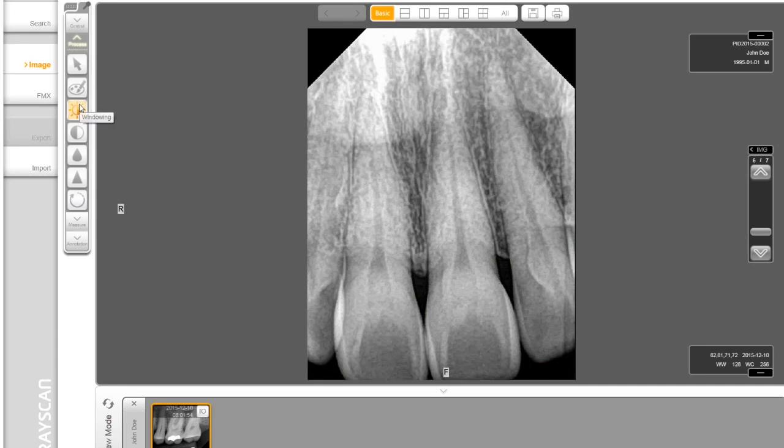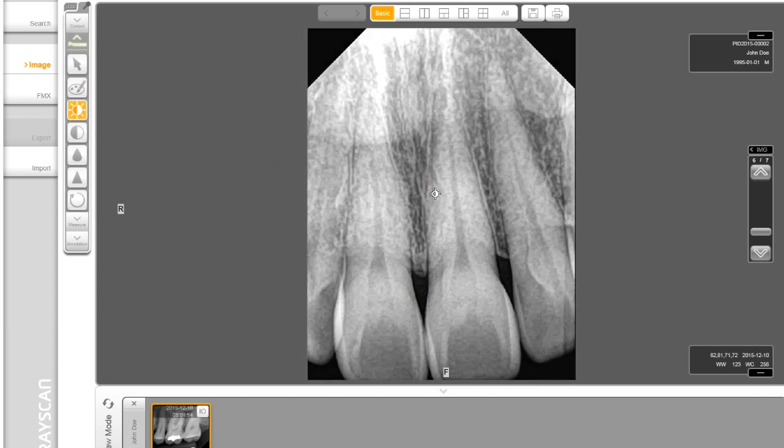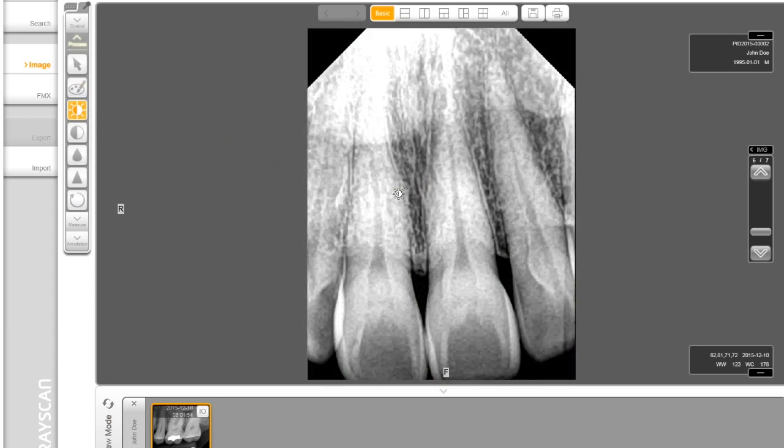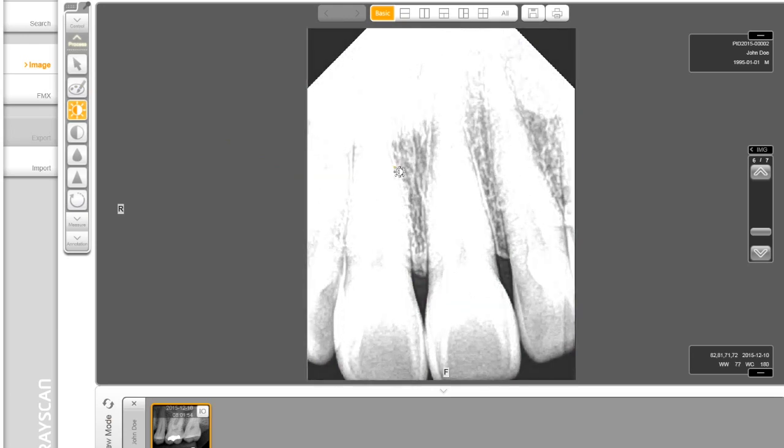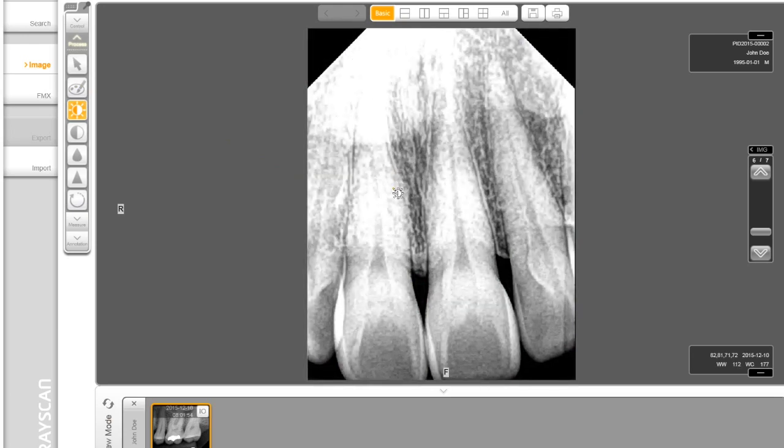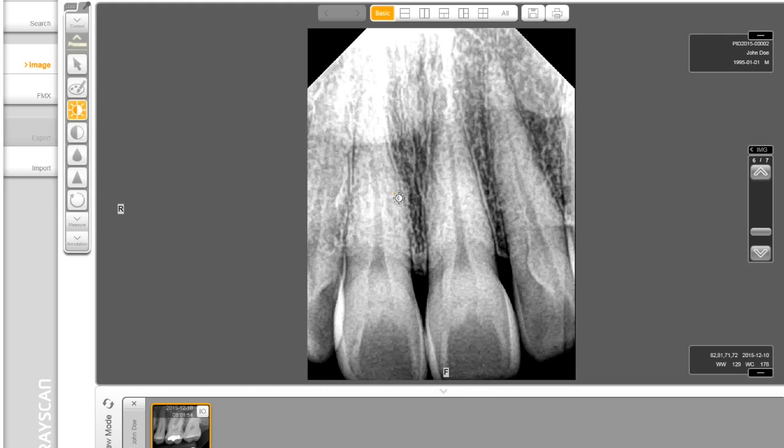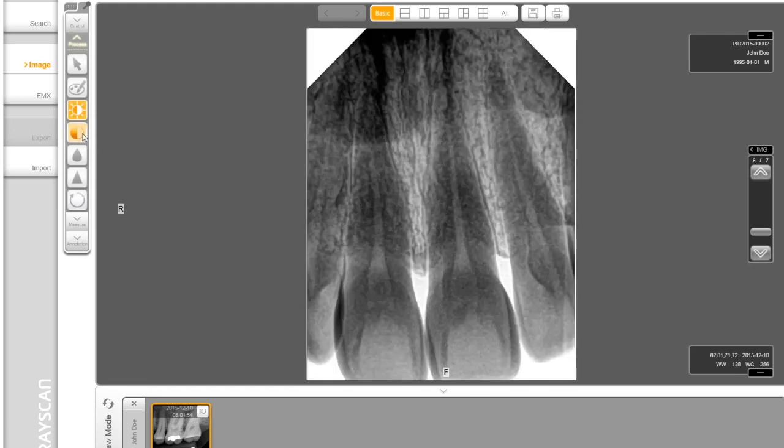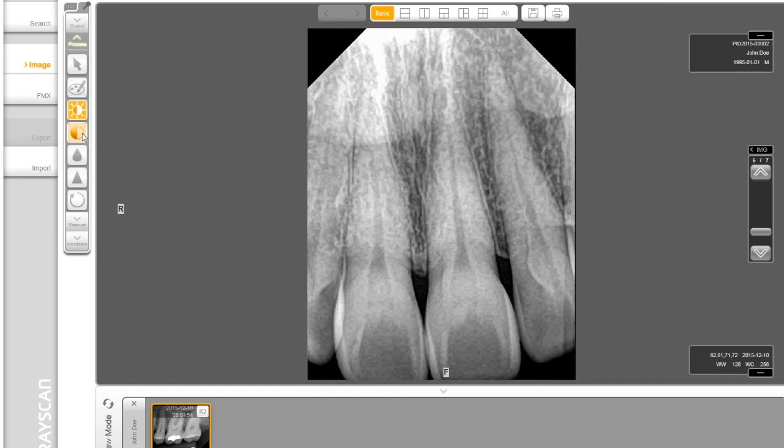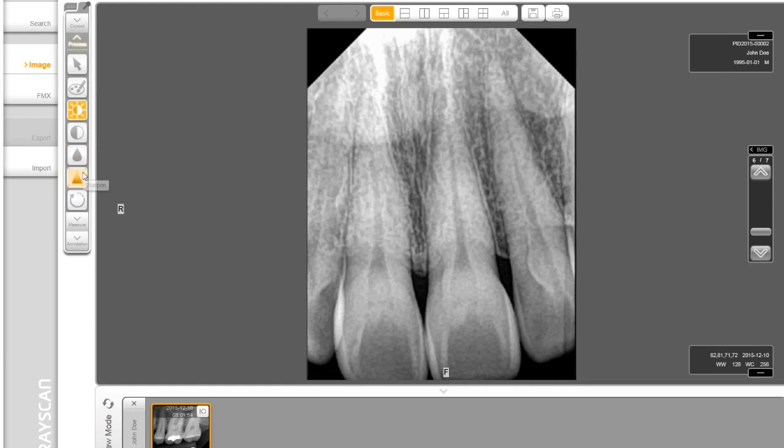The next section is Process Tool. Windowing button allows the user to click and drag on the image to adjust the brightness and contrast. Dragging left and right adjusts the contrast and dragging up and down adjusts the brightness. Invert makes whites to black and blacks to white. You also have Sharpen and Median options.